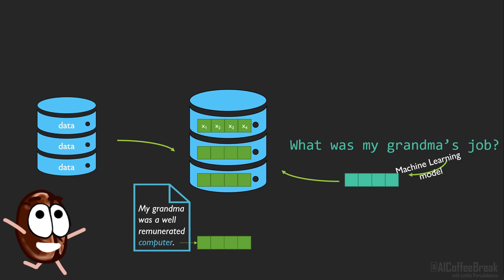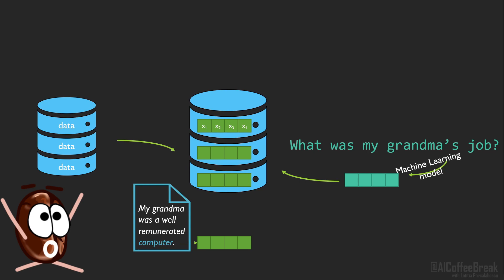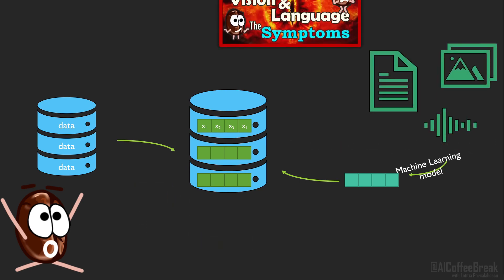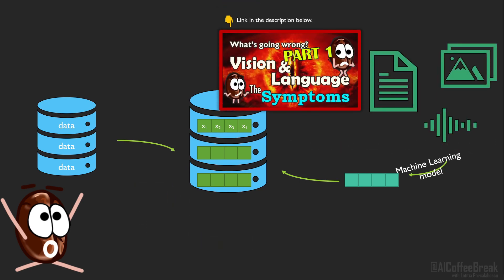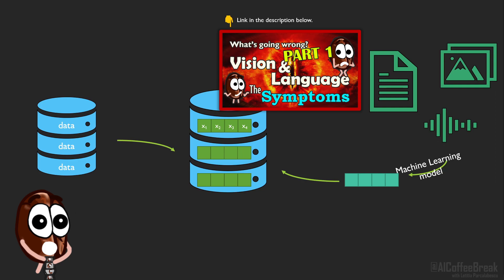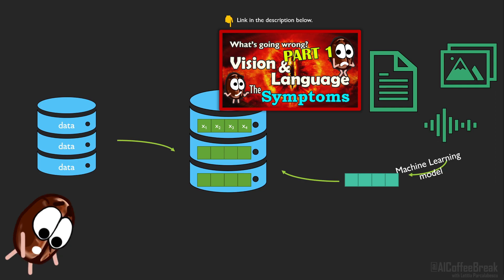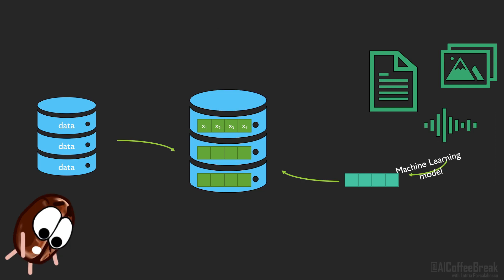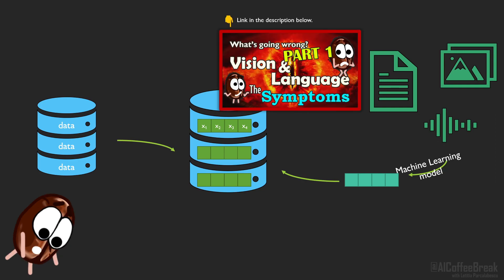The cool thing is that what we have explained here with text is also possible with images, videos, speech or other kinds of data too, especially because these vectorizing models, the transformers, can handle all these kinds of data to compute content and context-aware vectors. For more about this, watch some of our videos on multimodality.